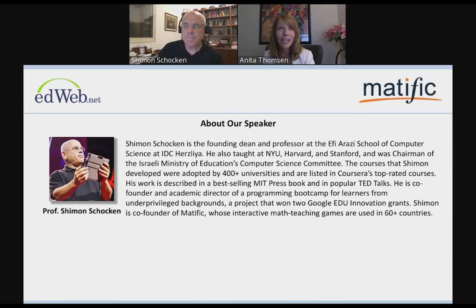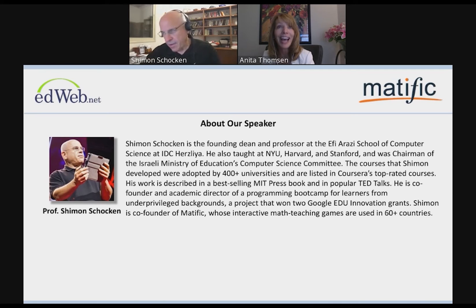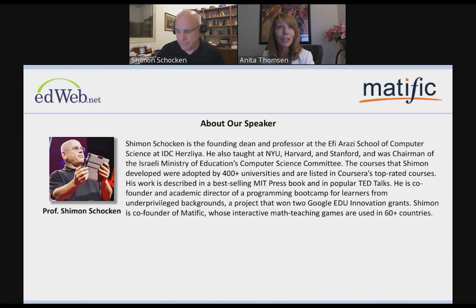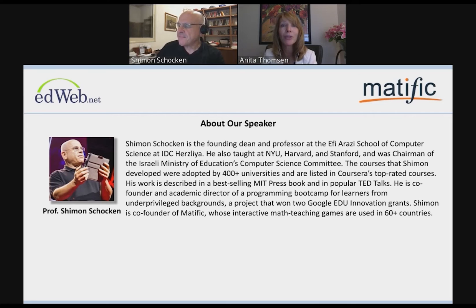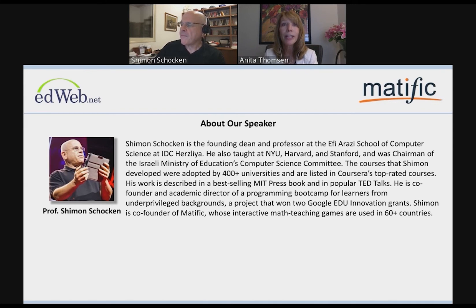I guarantee you will learn something today. I love the way that Shimon frames and discusses mathematics, teaching, and learning. And without further ado, I'm going to turn it over to Shimon. Remember to post your questions under the question mark, and we'll cover those in the Q&A. I'll catch up with you again at the end of the presentation to moderate the Q&A. Thanks, everyone.